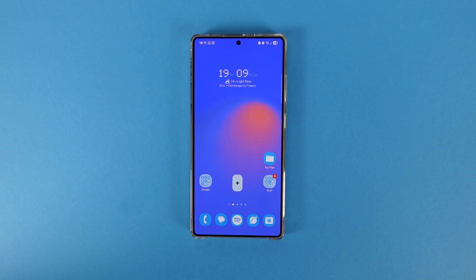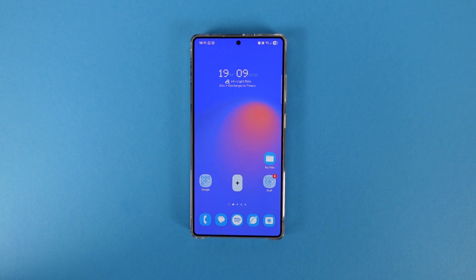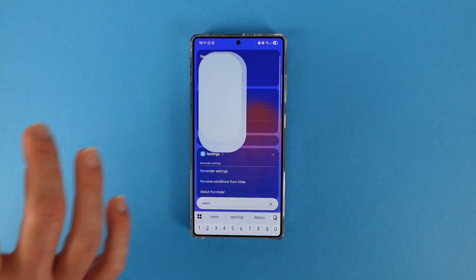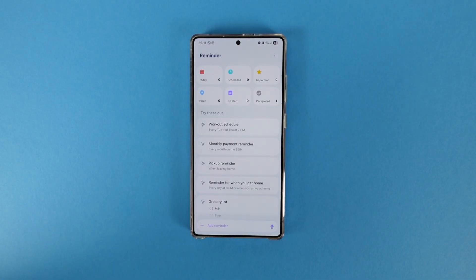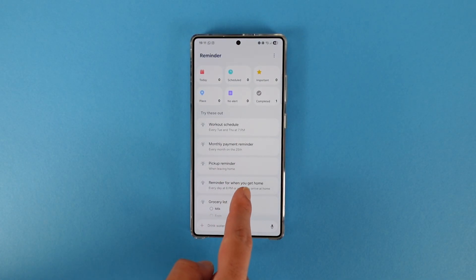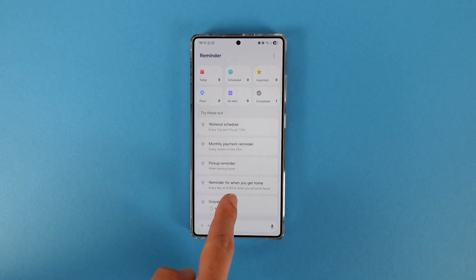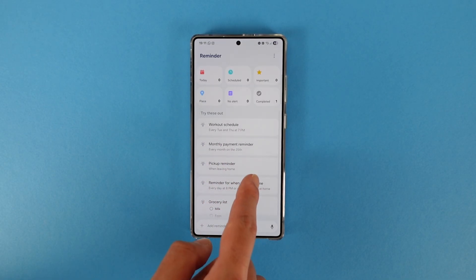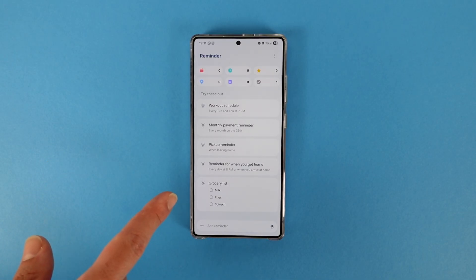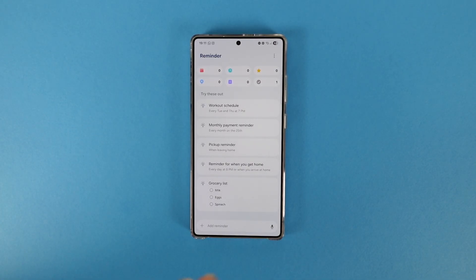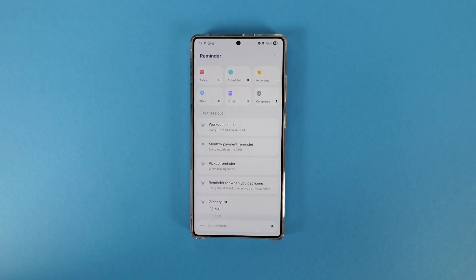Now let's talk about the updated apps. The first app is the new Reminders — I don't use this application but it got a really big overhaul. Now we have a fade effect, the quick access buttons collapse, and they've added a lot of default reminders so you can see what exactly Samsung Reminder can do.